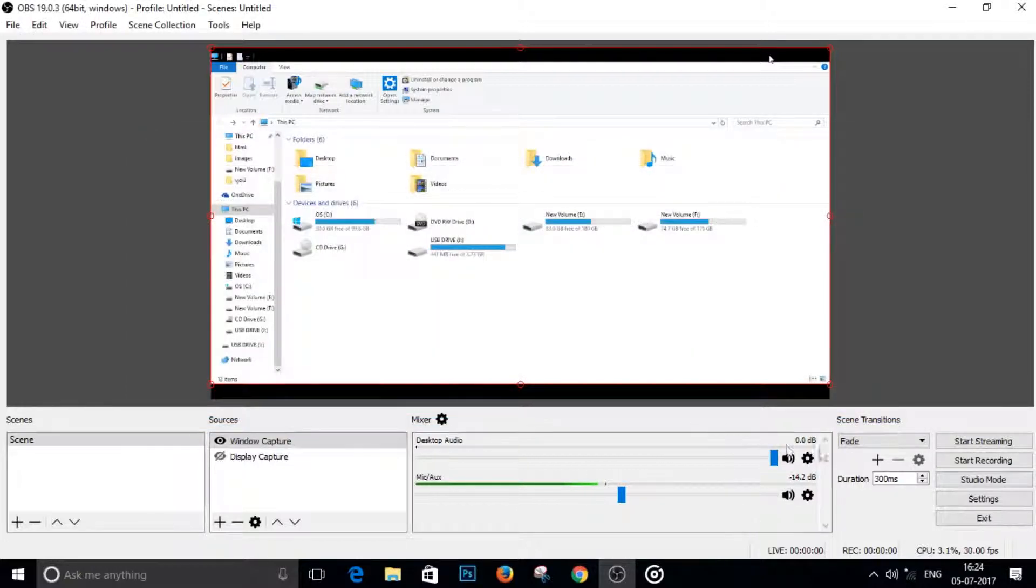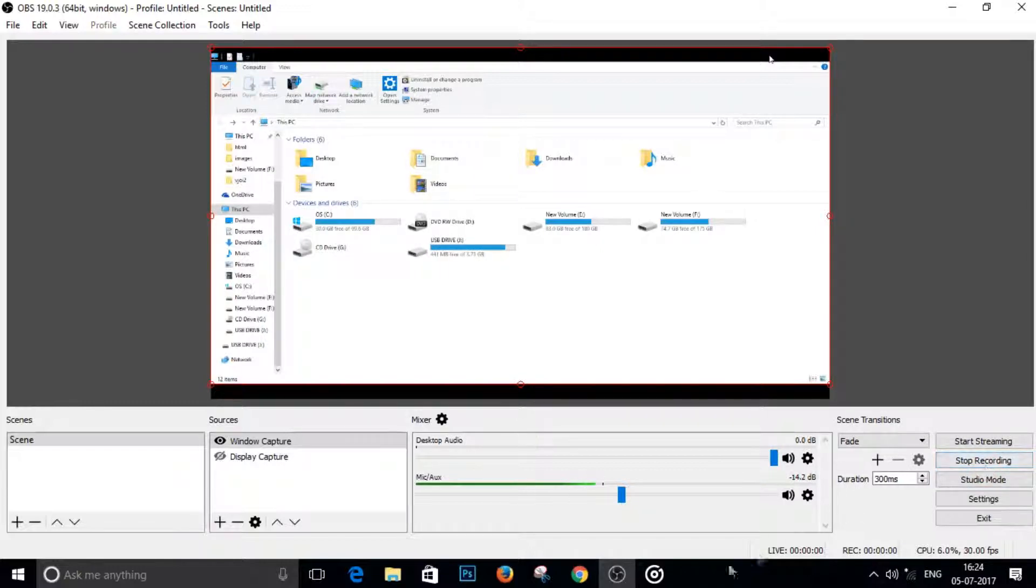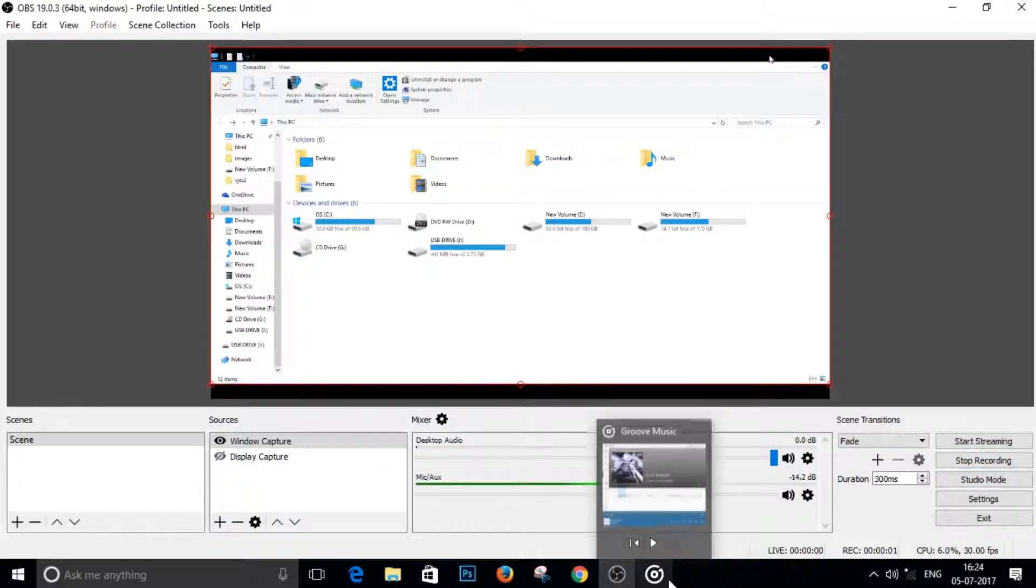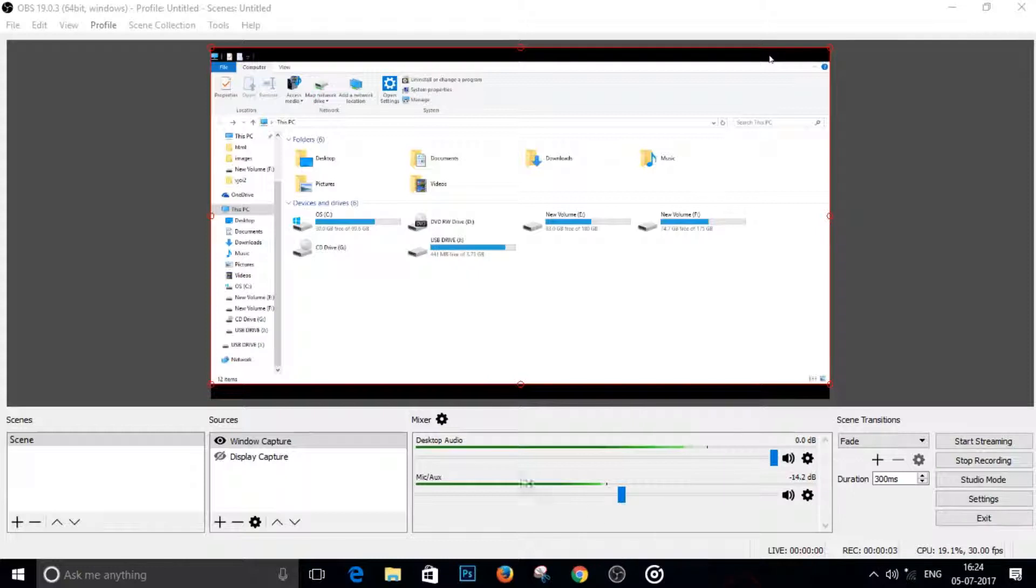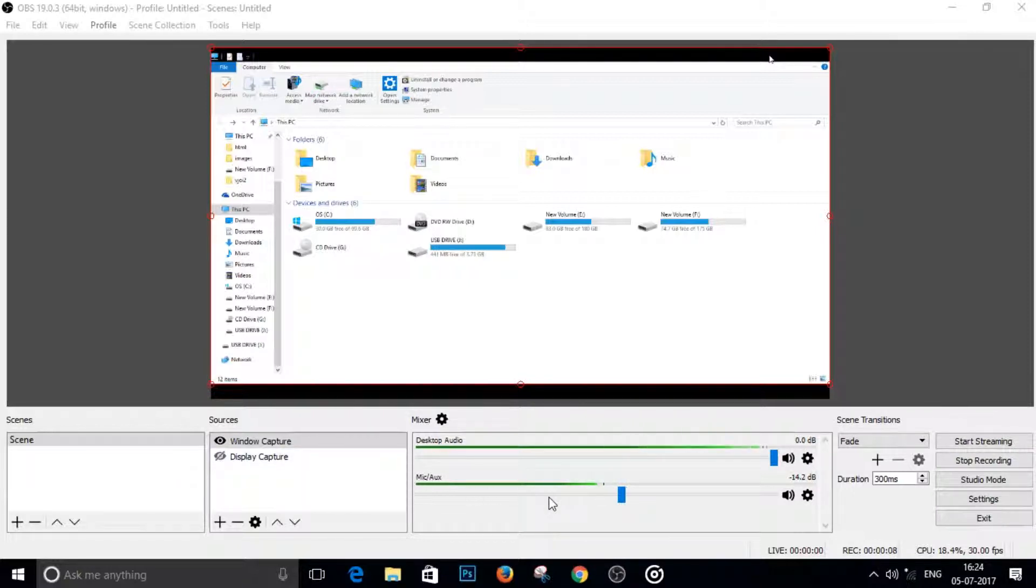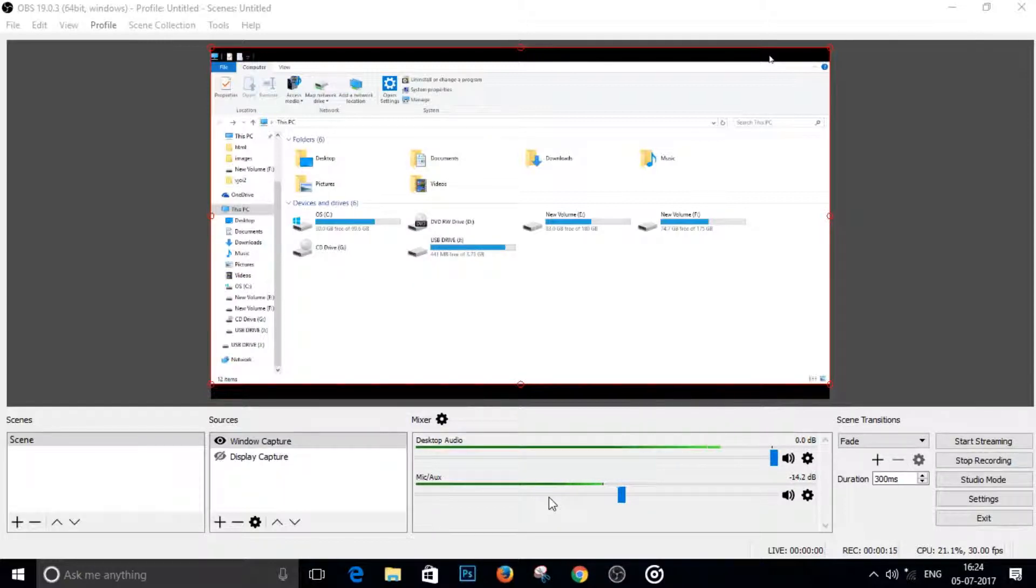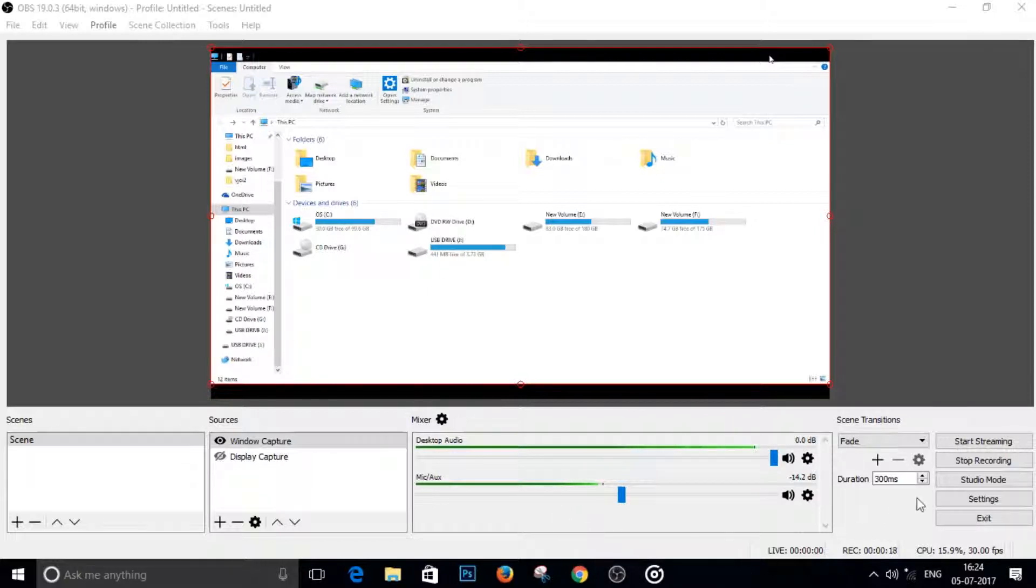All right, and that's it. That's all you have to do. Now, for example, if I hit start recording, it will start recording and I will play some music in the background. And now it is recording two audios on two separate tracks. I will show you when I import the final recording into Adobe Premiere, or...